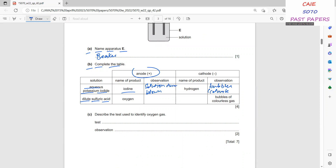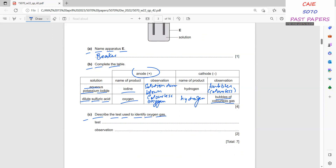For dilute sulfuric acid, at the anode, oxygen is produced — write colorless bubbles, because oxygen has no color. At the cathode, hydrogen gas is produced, so write colorless bubbles of hydrogen gas. To identify oxygen gas, use a glowing splint; it will relight or rekindle because oxygen supports burning.